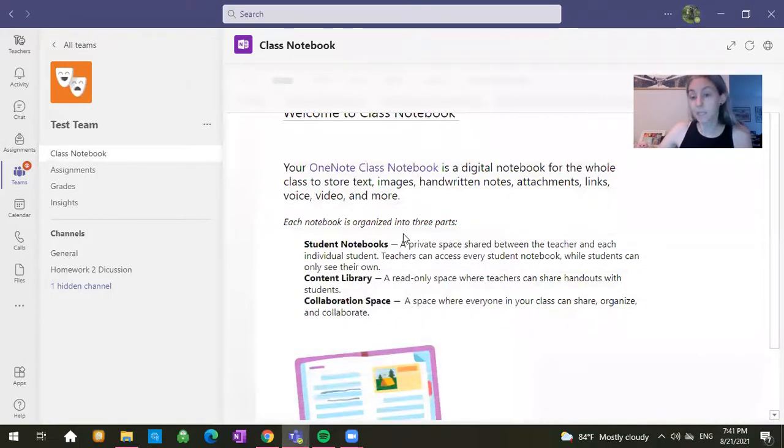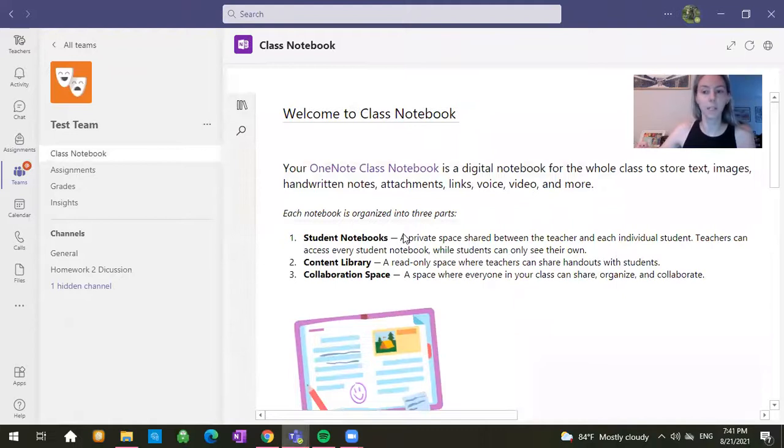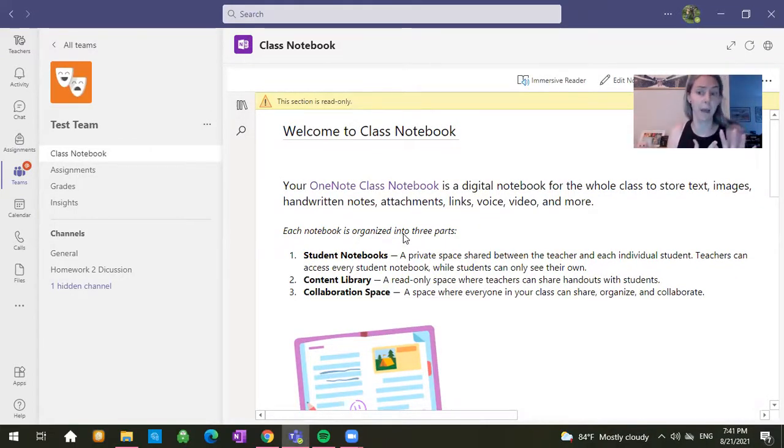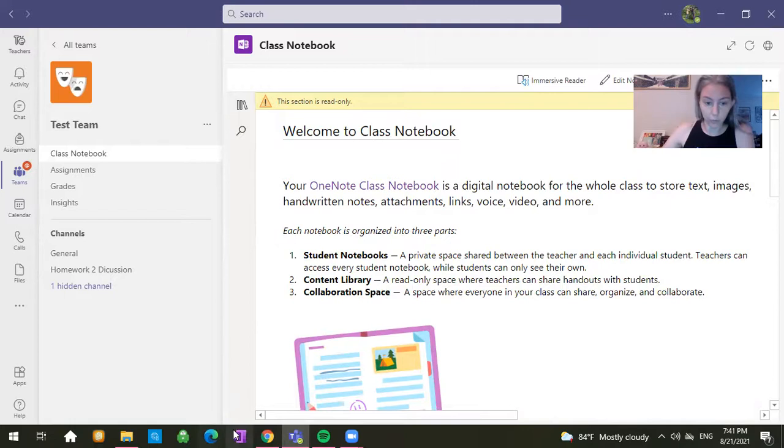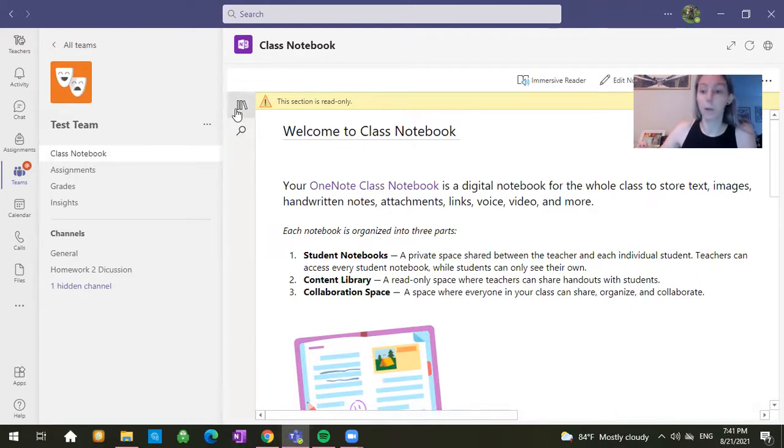And sometimes it takes a while to load. I find that it's often longer on the PC. In my Surface, the iPad, phone, it's actually usually quite fast. You also have OneNote itself. So you see my little OneNote tab down here that you can also access the Class Notebook from. I recommend getting that on your phone.